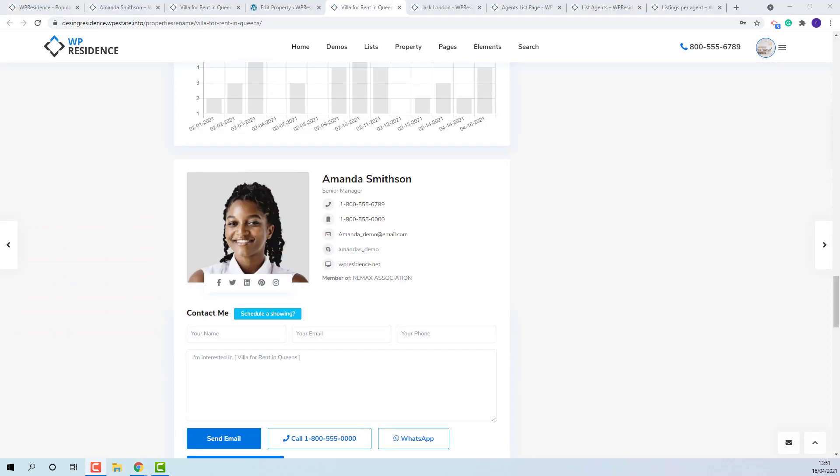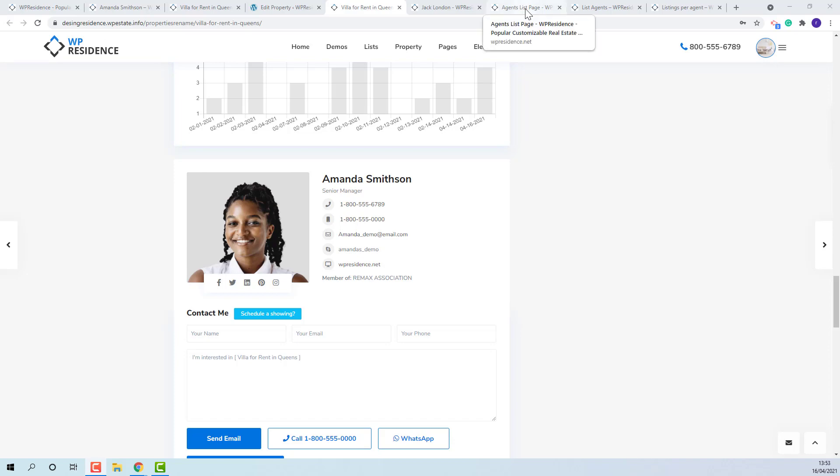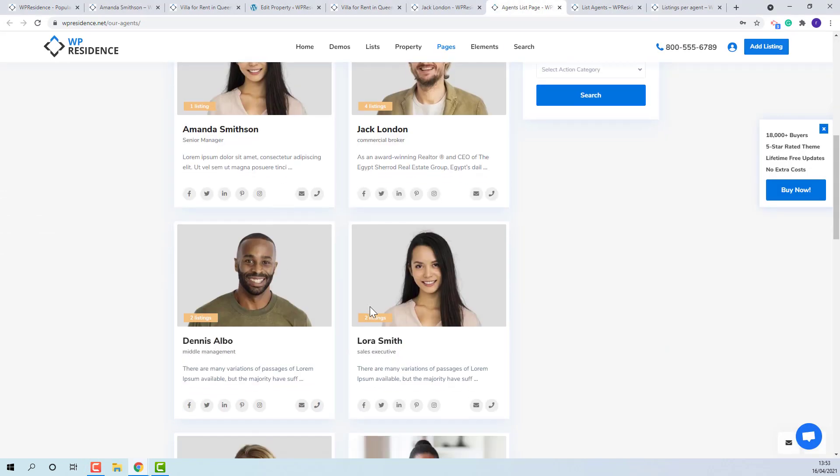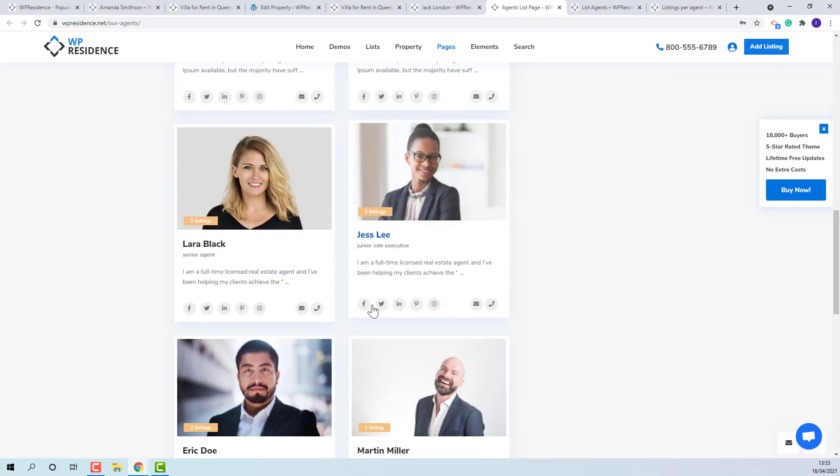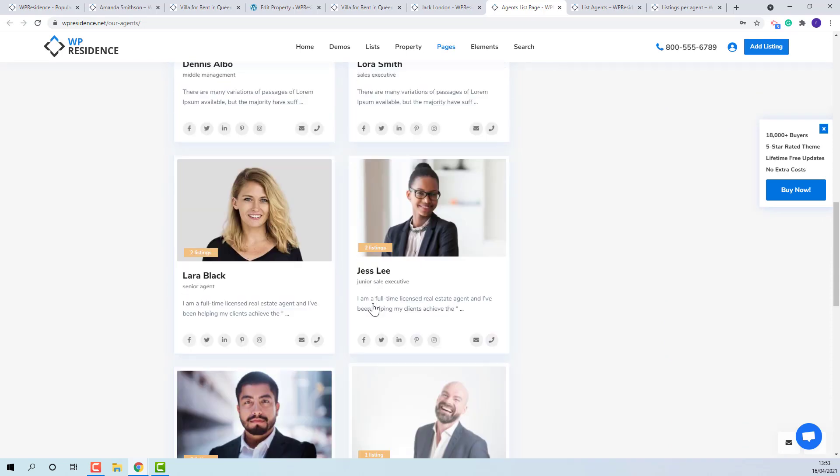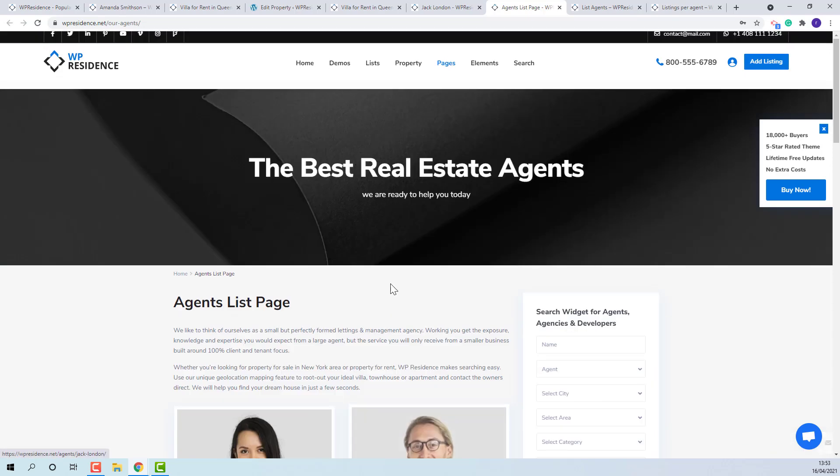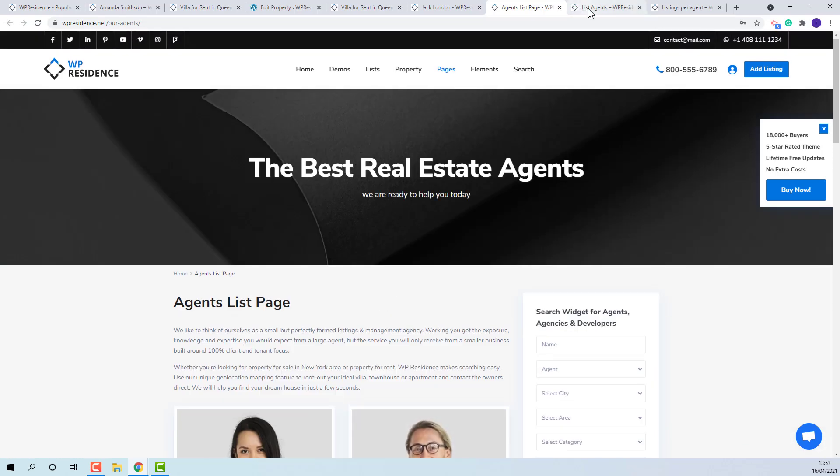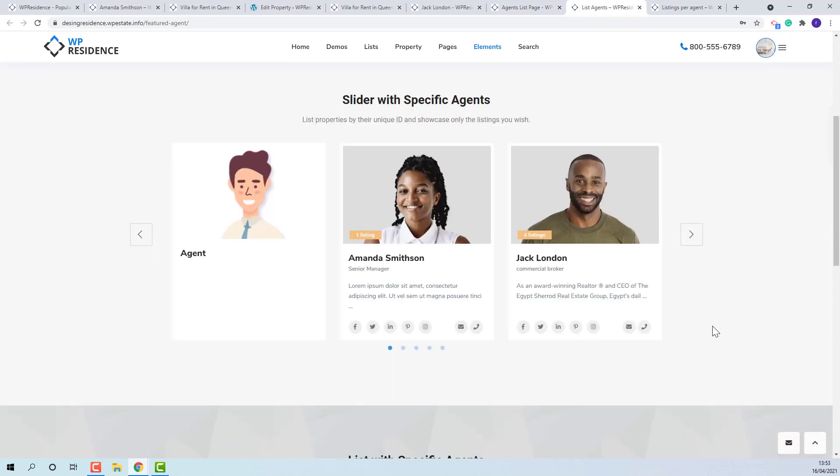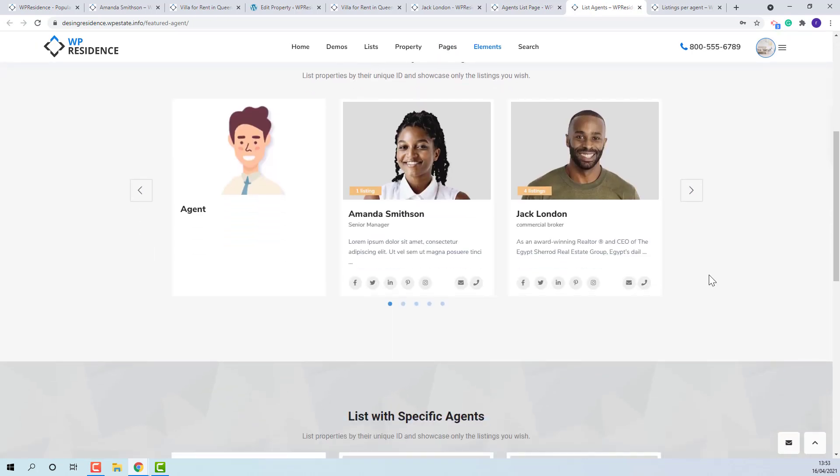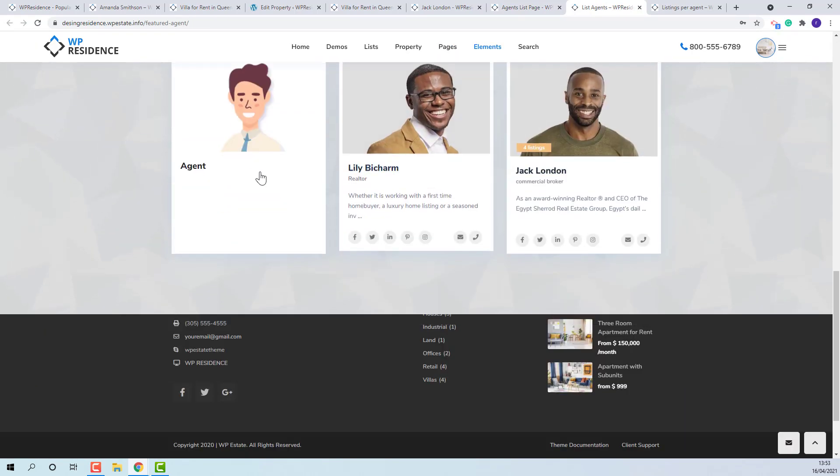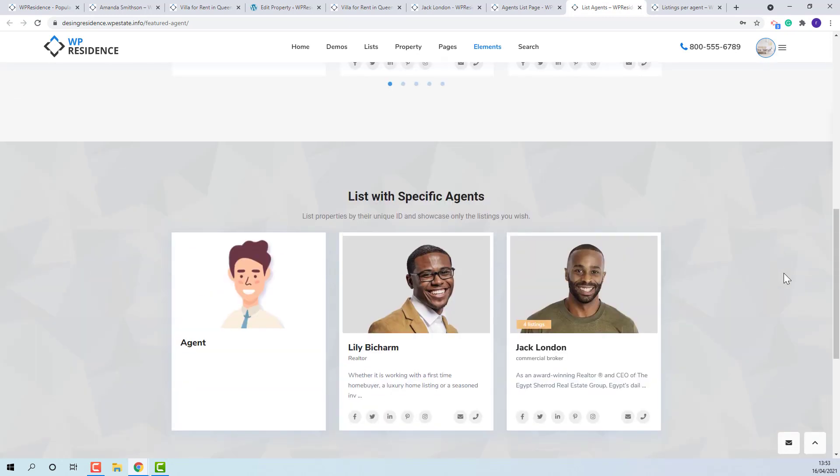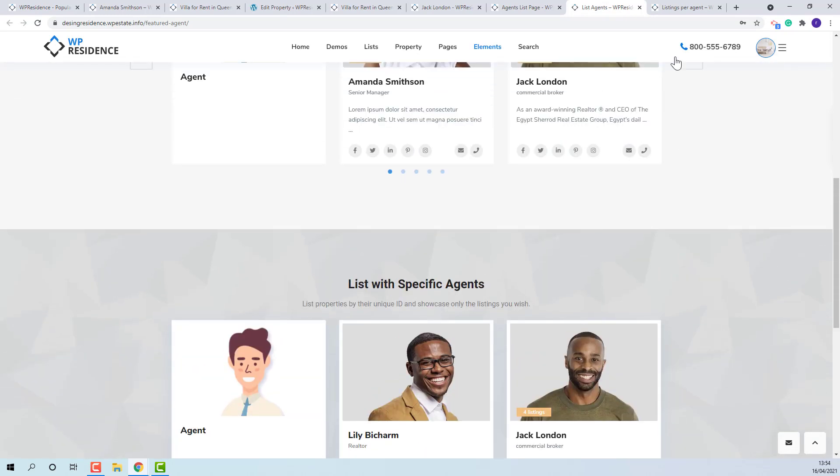The admin will be able to showcase the agents in his domain by using Agent List or Team Shortcodes. This is the Agent List. This is the List Agent Shortcode. And also you can list properties per agent.